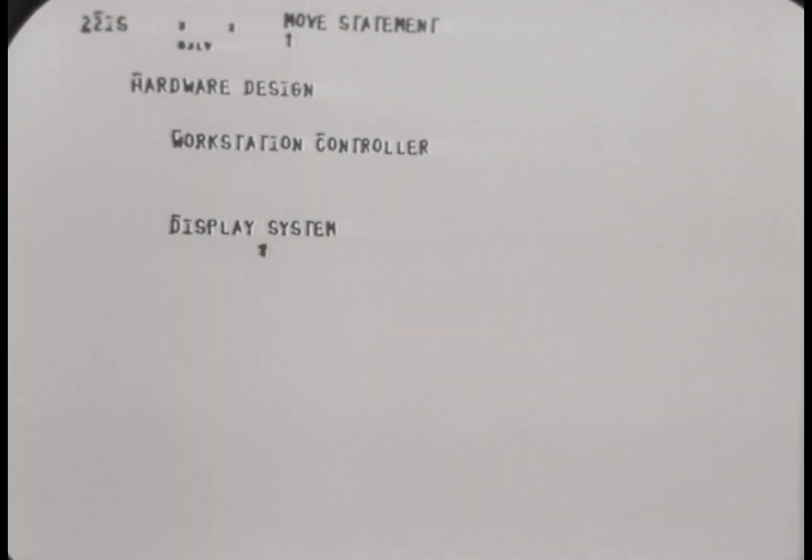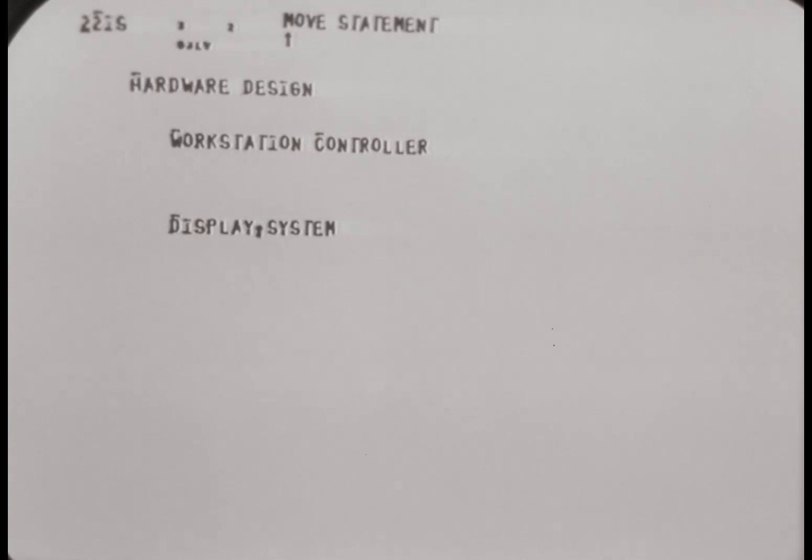There are two features we want to talk about here to show you the way we've gotten the kind of responsiveness and flexibility we need in this instrumentation environment.